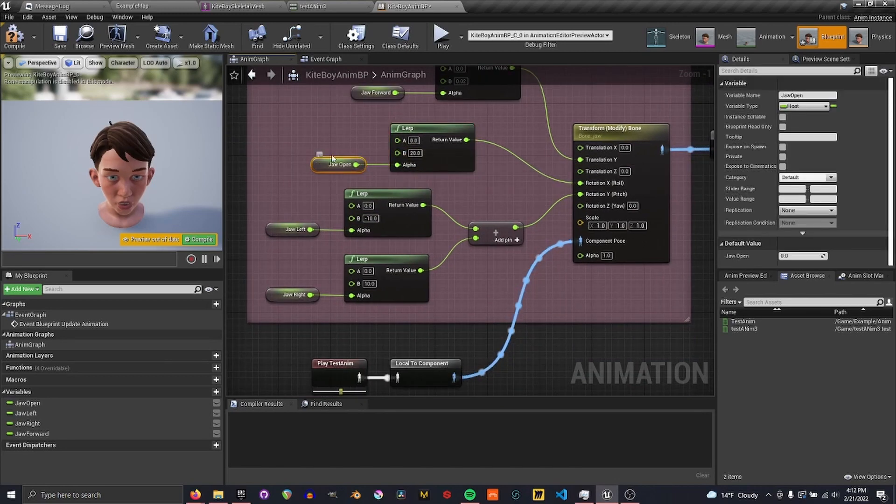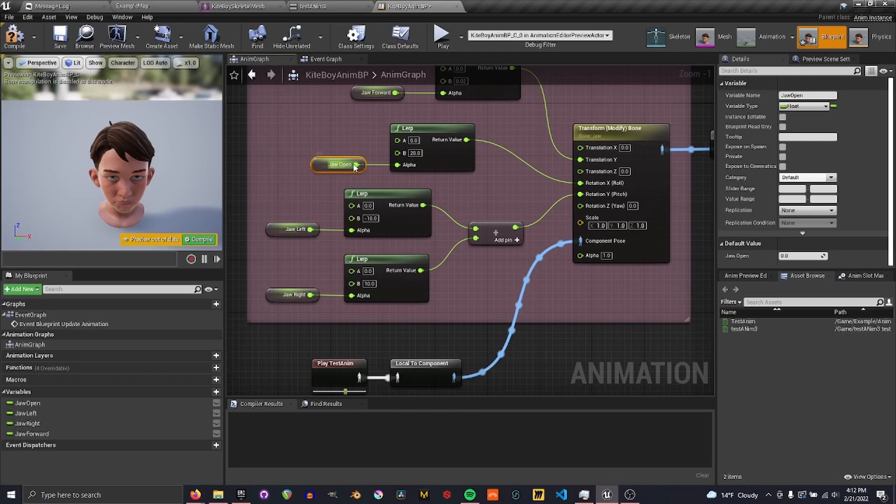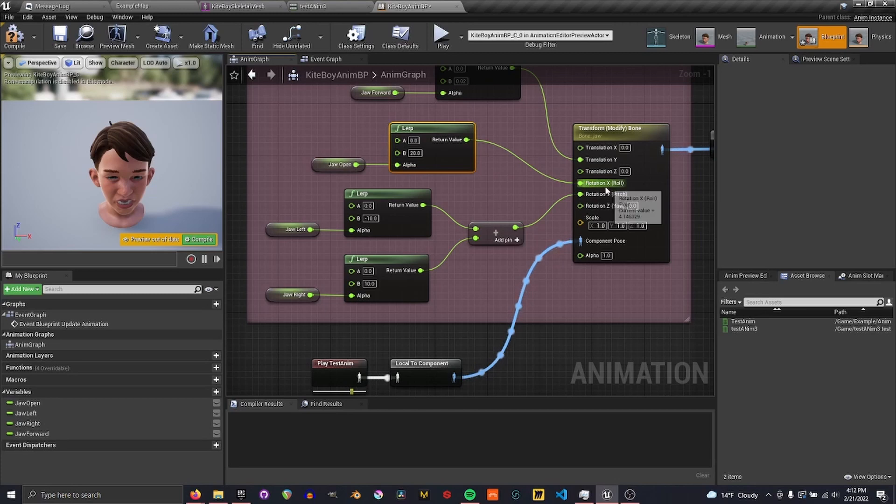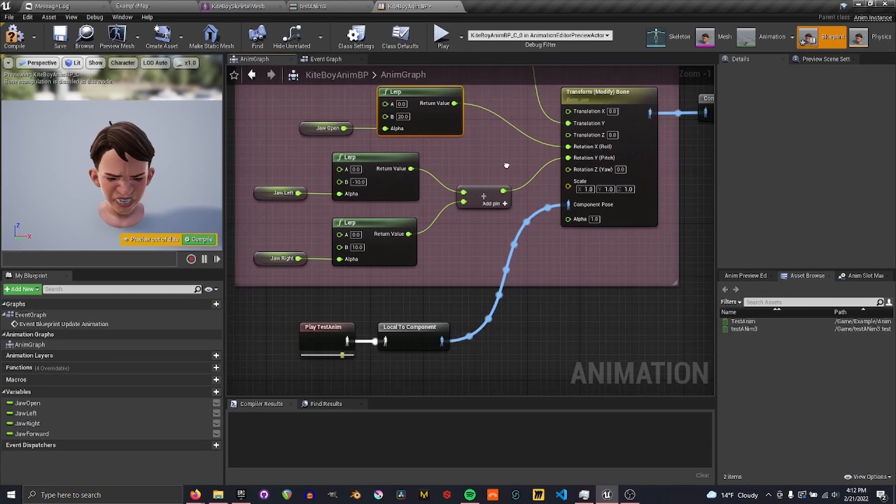Basically, this will translate these values from 0, because these values will be 0 to 1, and it will translate them to the angle value that this will be using.